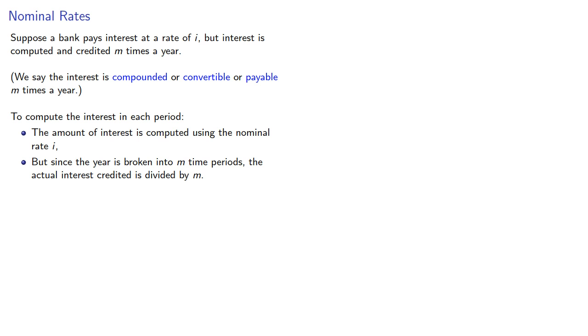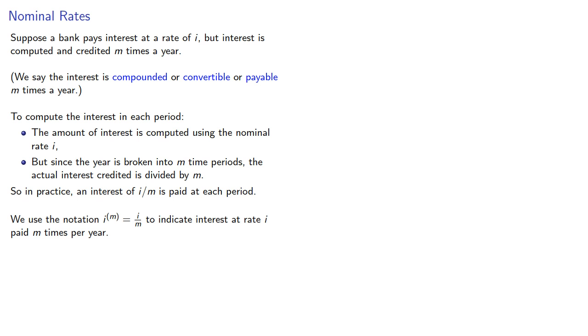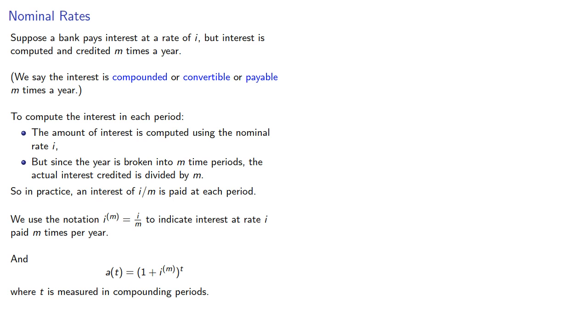So in practice, an interest of i over m is paid at each period. We use the notation to indicate interest at a rate i paid m times per year, and our accumulation function will then be where t is now measured in compounding periods.